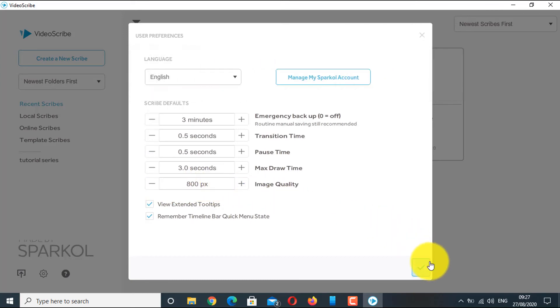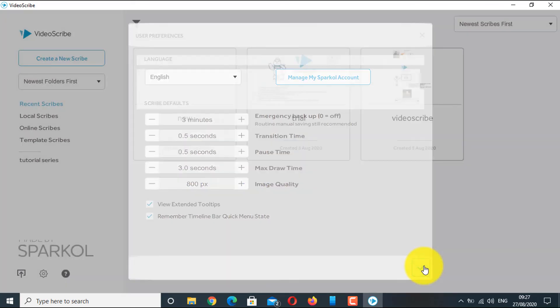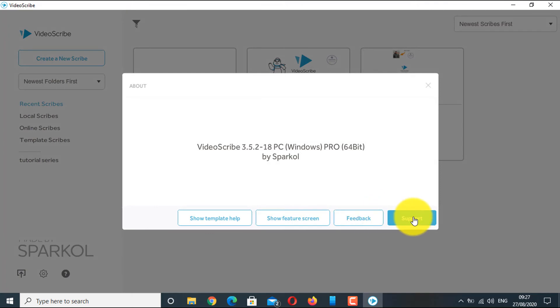Lastly, there is a question mark icon where you can watch tutorial videos and go to the website as well.